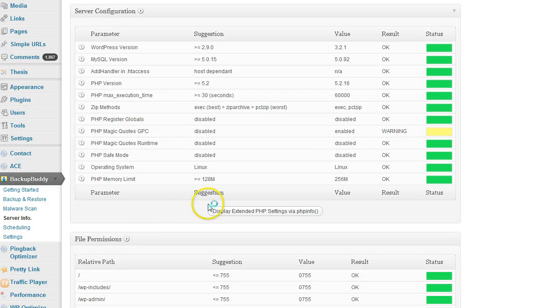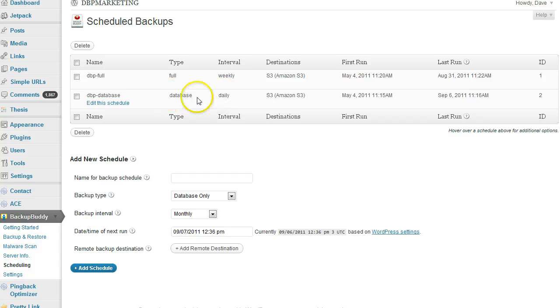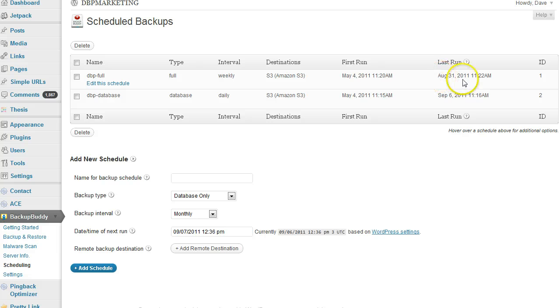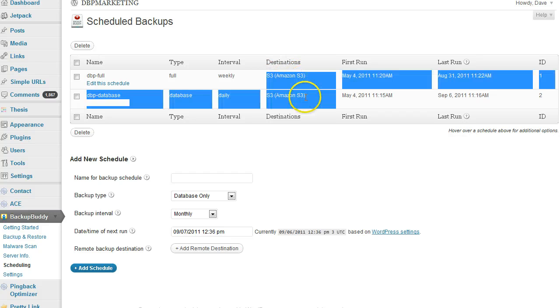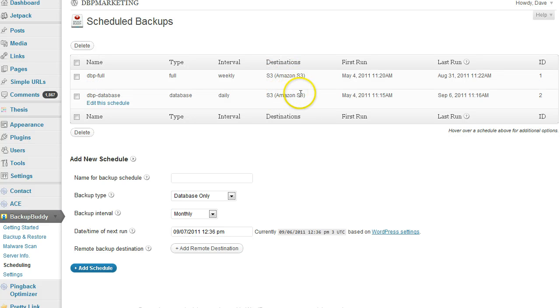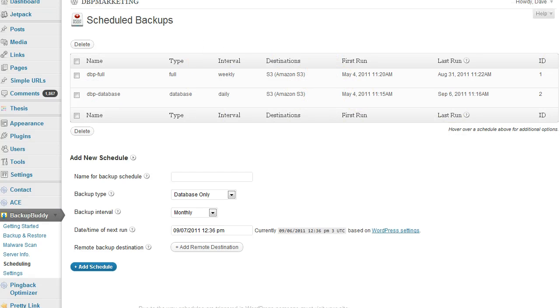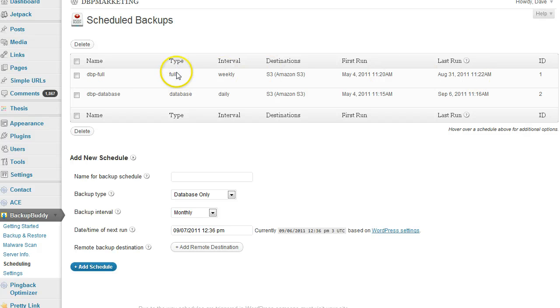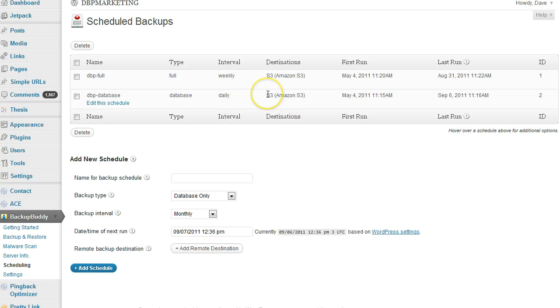The next feature is scheduling. As you can see, I have two schedules: one is a daily database backup and a weekly full backup. It shows you the last run and the first run. Both backups are being sent to my Amazon S3 account, so they're not taking any space on my hosting account. The full backups can be pretty big—mine is about 1.5 gigabytes per backup—so I prefer to store them on Amazon S3 rather than piling up on my hosting account.